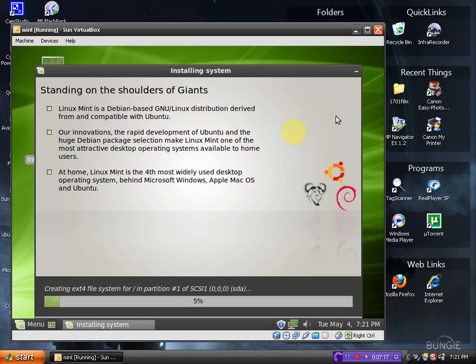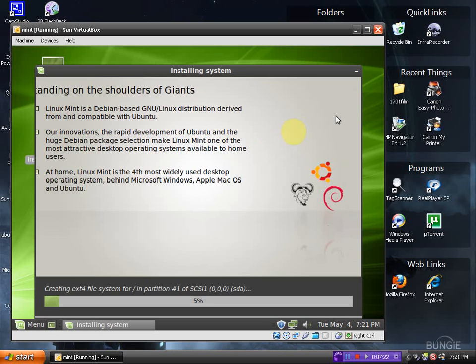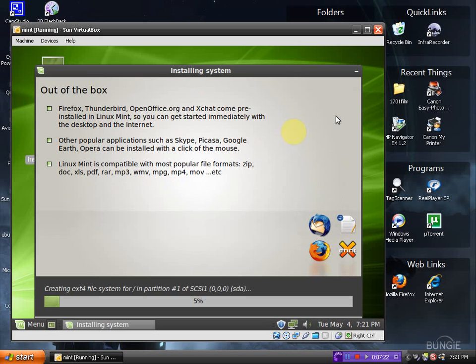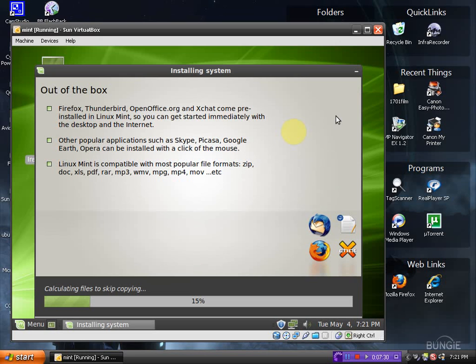At home, Linux Mint is the fourth most widely used desktop operating system behind Windows, Mac OS, Ubuntu, and Linux Mint. I know it just went to the next screen here.